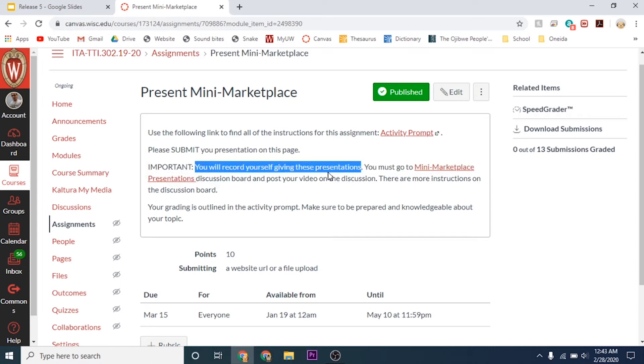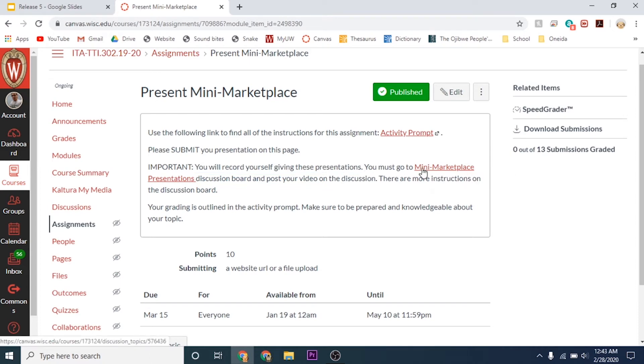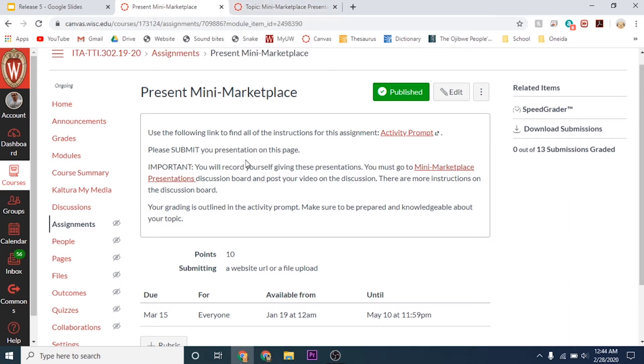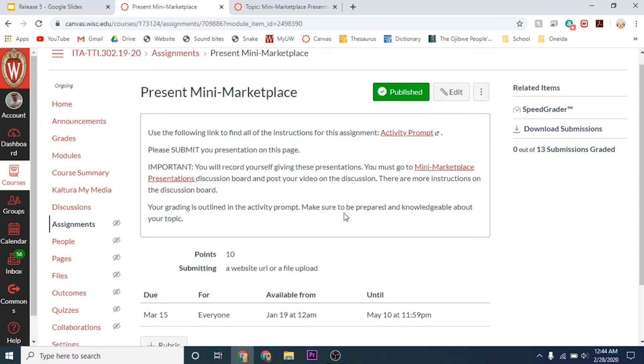You will be recording yourselves giving these presentations. You're going to go to this mini marketplace presentations discussion board and post your videos. More instructions are on this mini marketplace discussion. The grading is outlined in this activity prompt, and you must make sure you are prepared and knowledgeable about your topic.